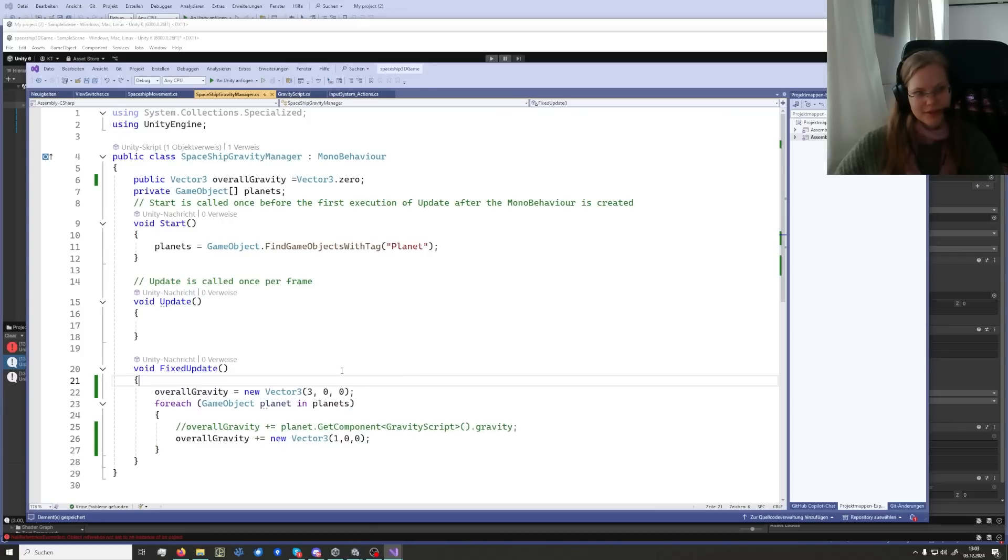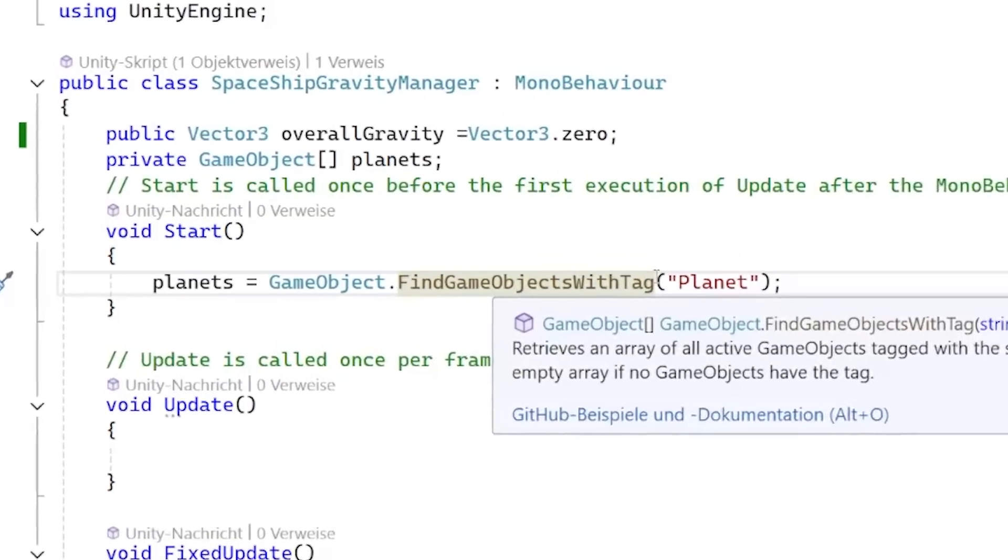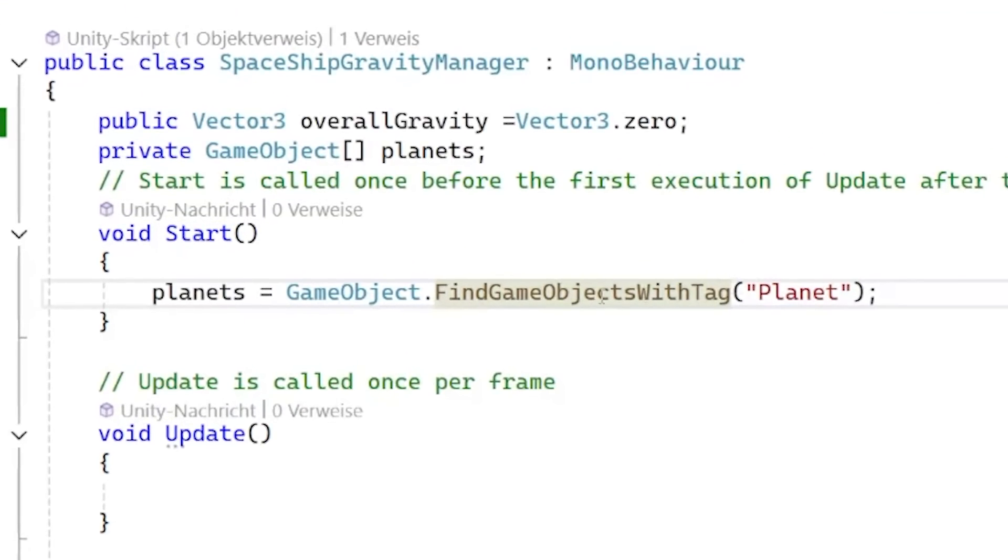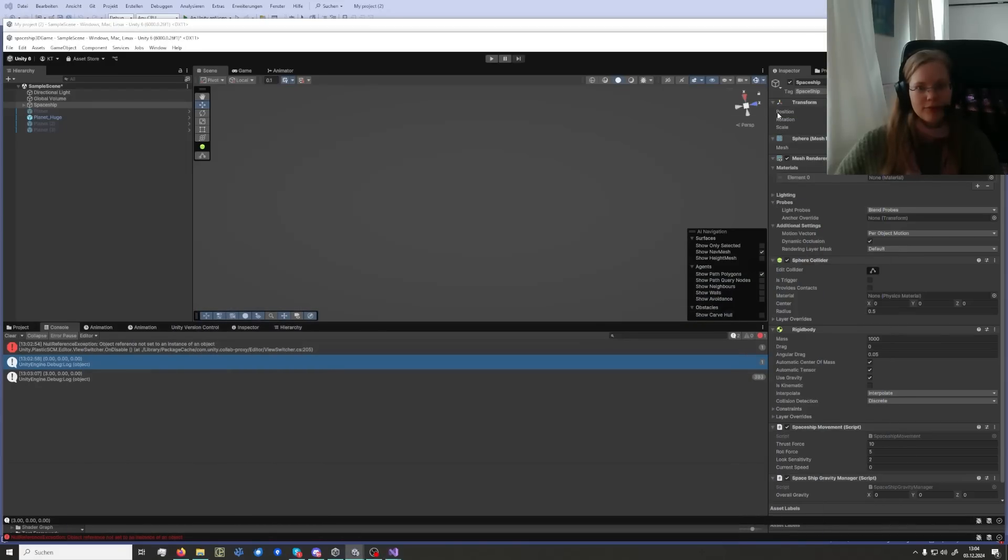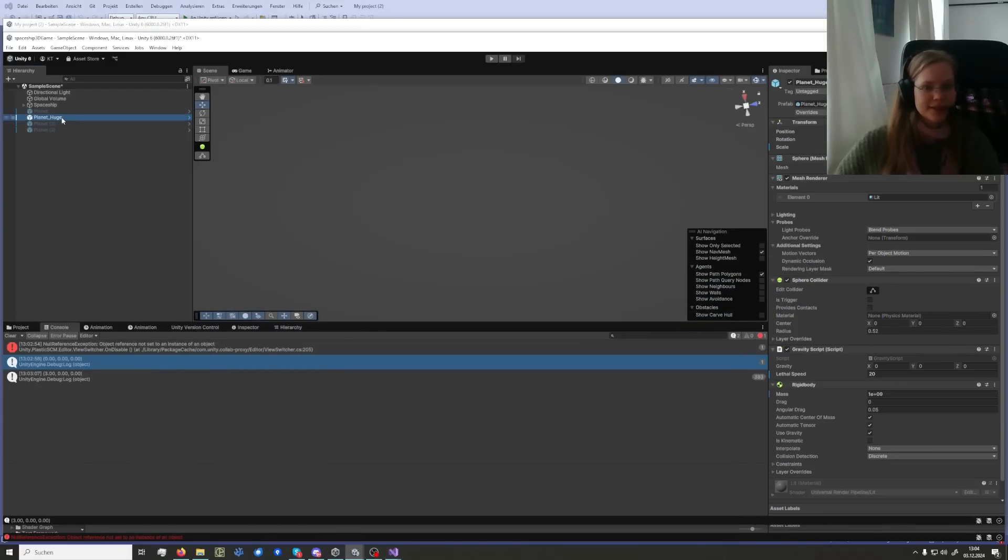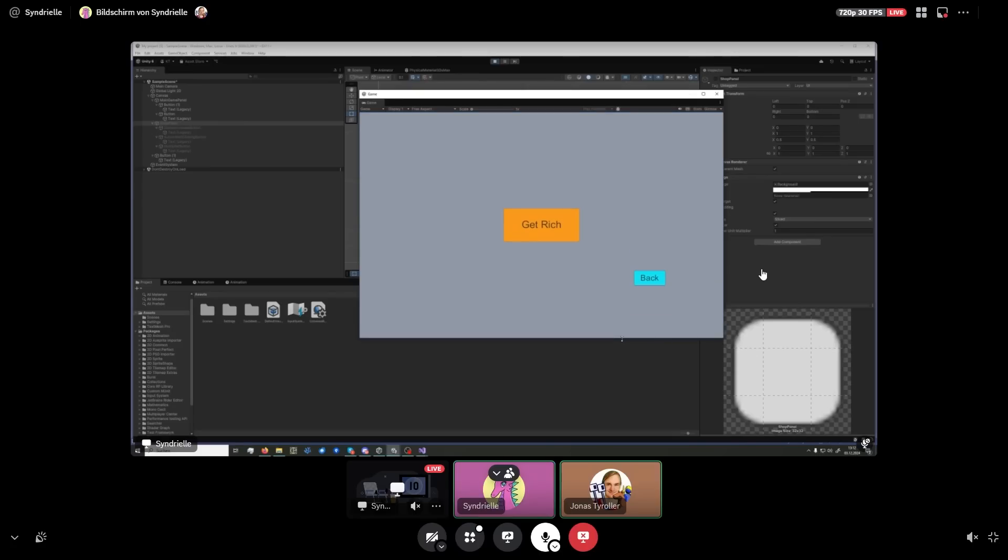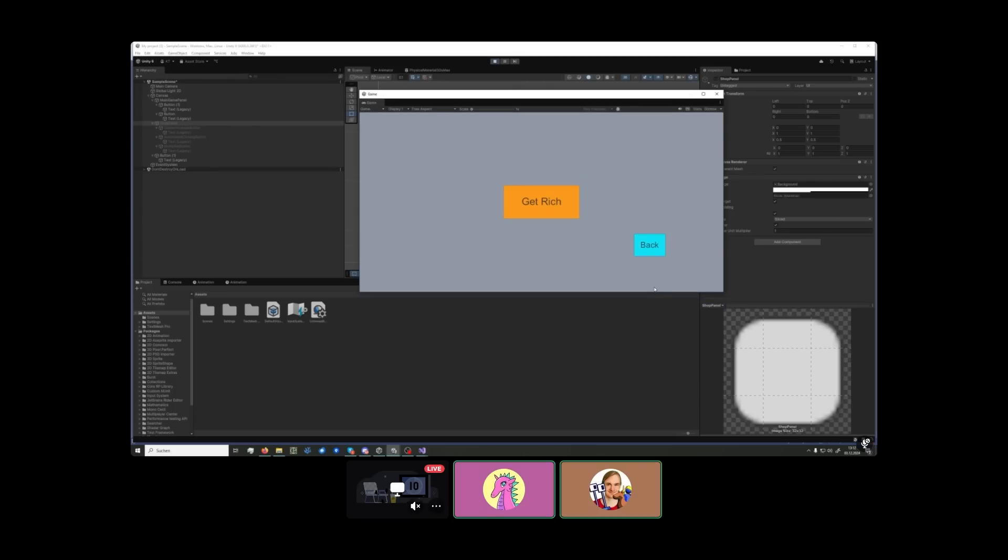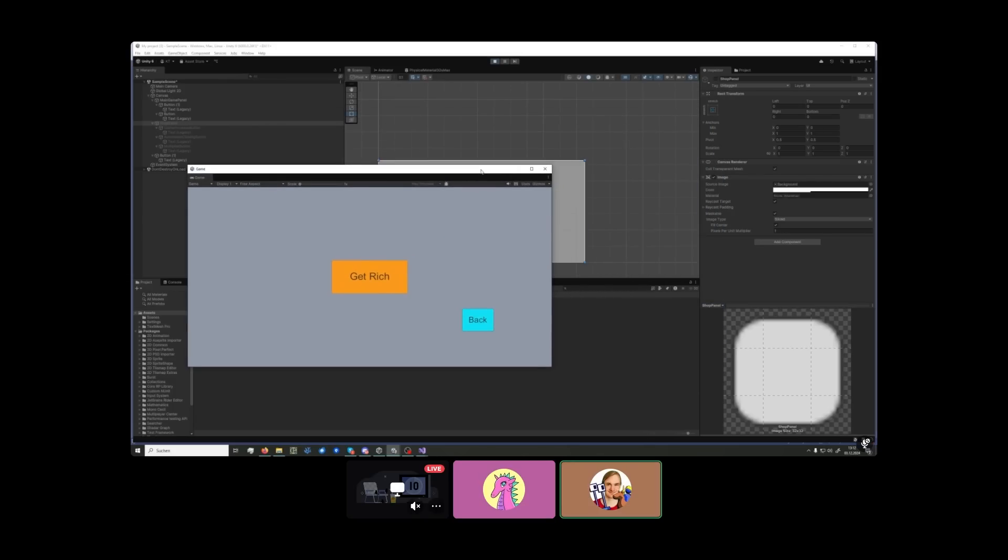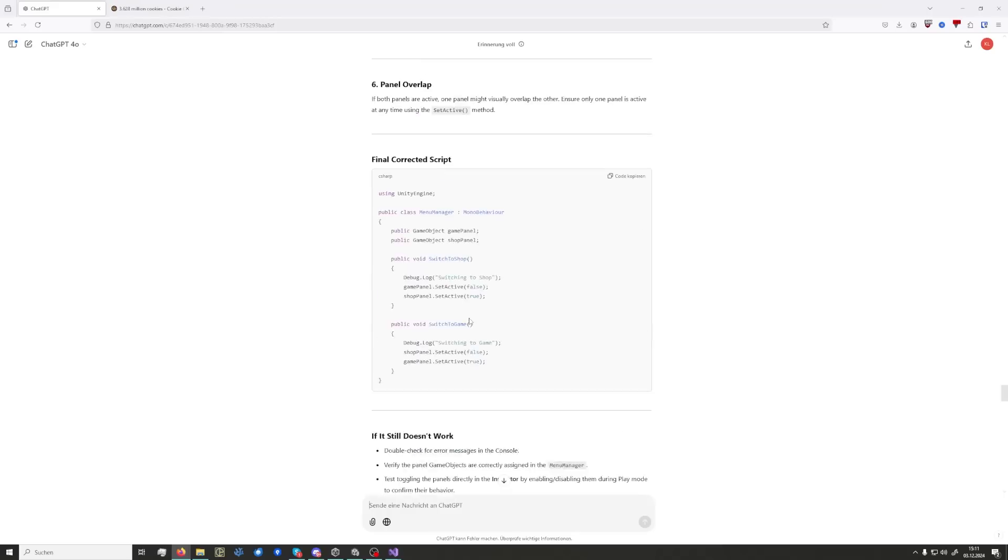Whatever is in the foreach apparently is never called, because otherwise we would have seen some gravity. Let's see if you have some... Hopefully I assigned them the right tag. Oh, they're untagged, look at that.